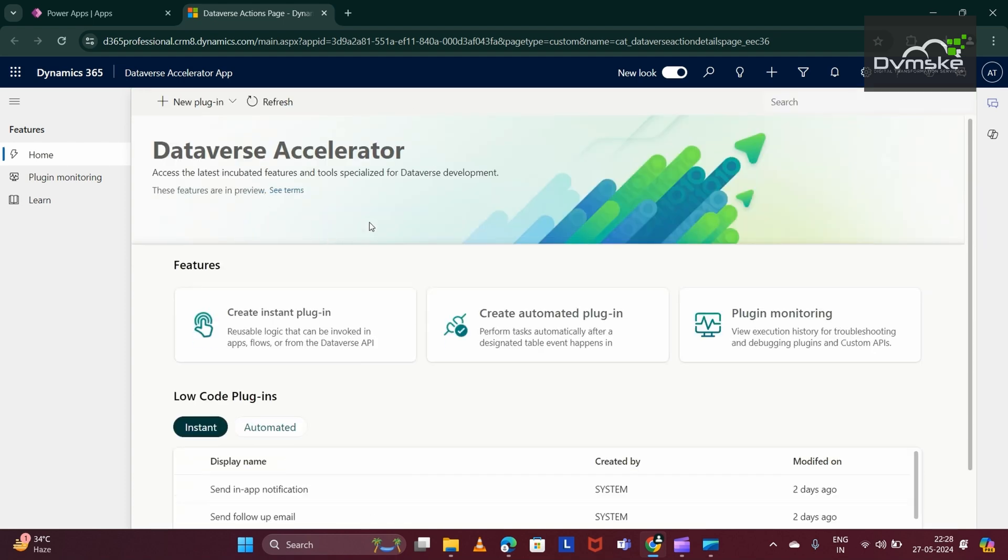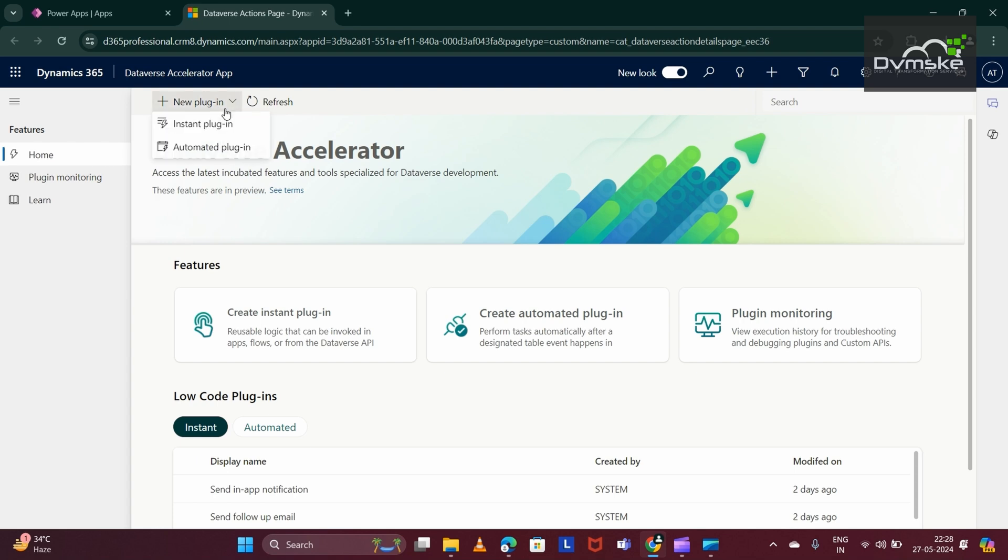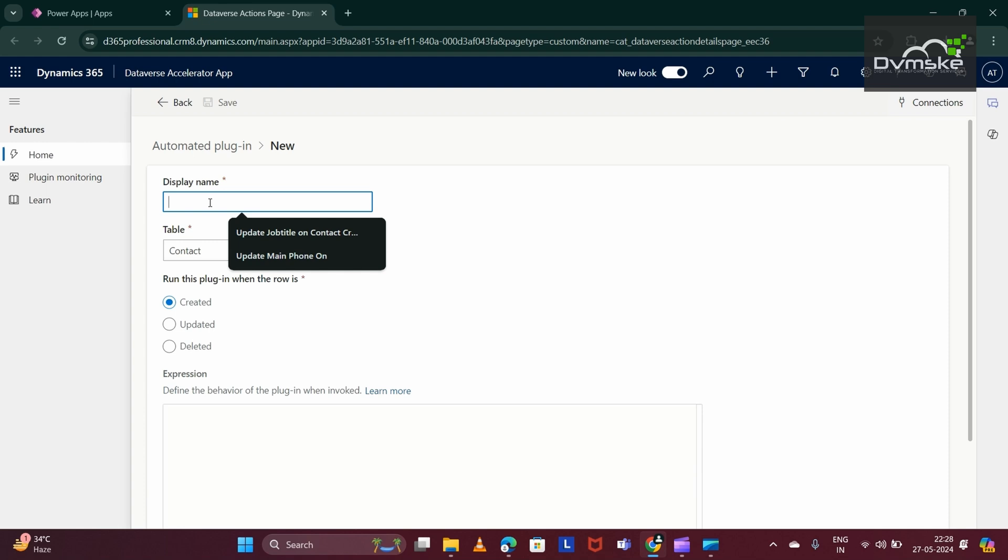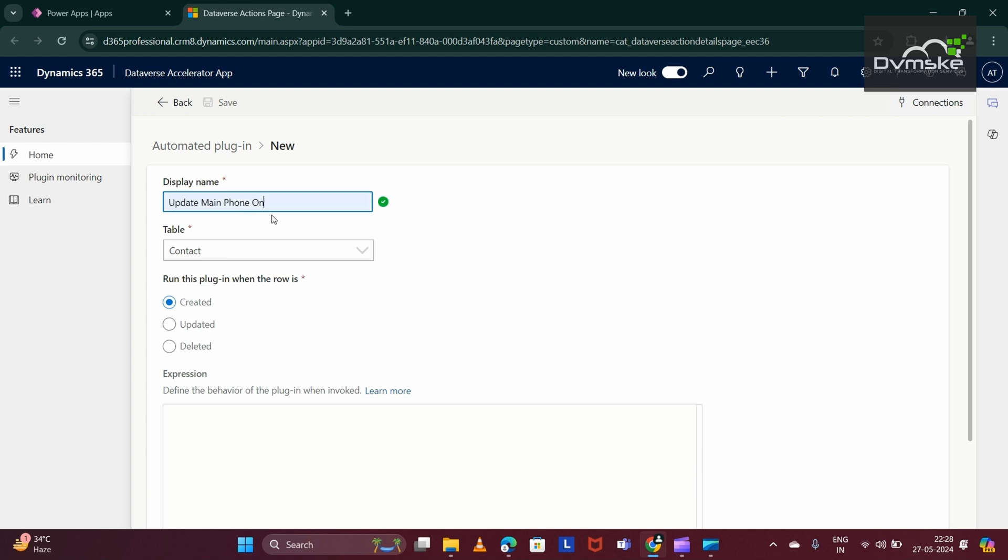Now, secondly, I am creating my second plugin that would run on update of account record. We would be updating the main phone of that account record. For that, we would again click on this new plugin, then Automated Plugin.